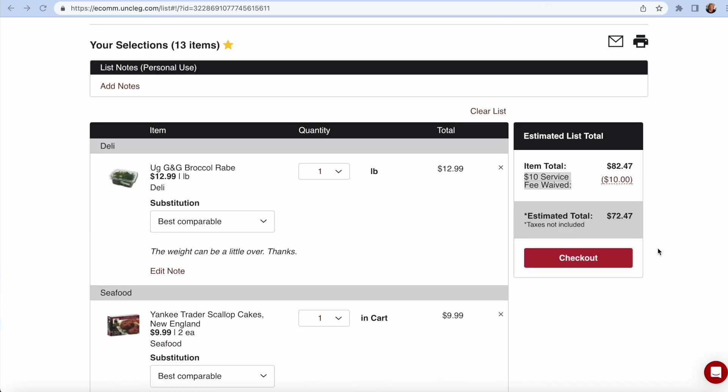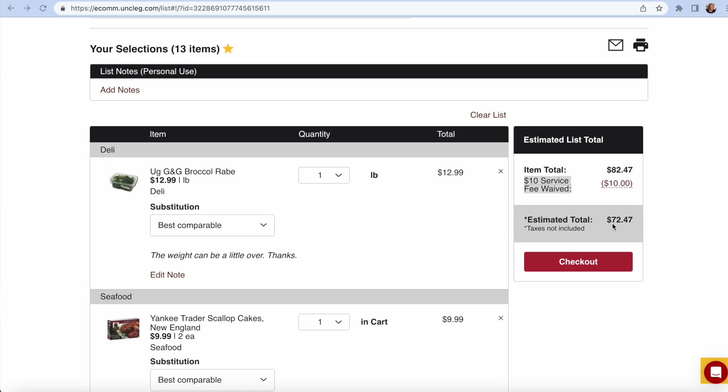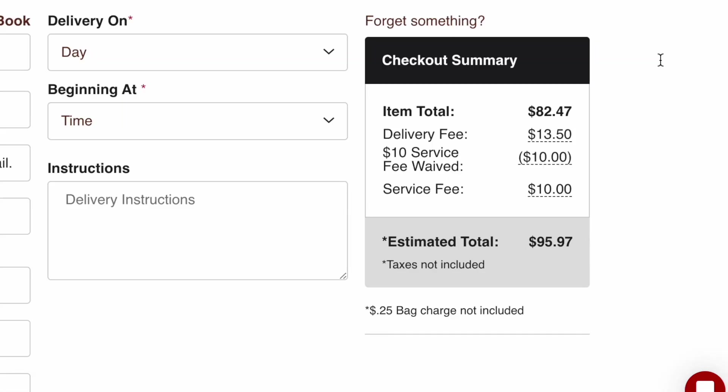I'm going to click on checkout. Estimated total is $72.47. Let's see what happens. And that's after waiving the service fee. Delivery fee is $13.50.